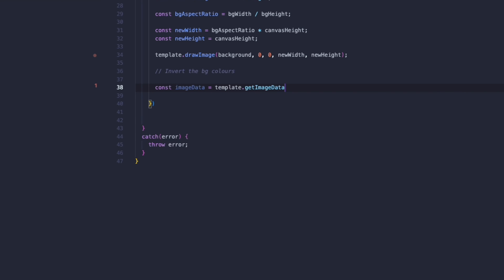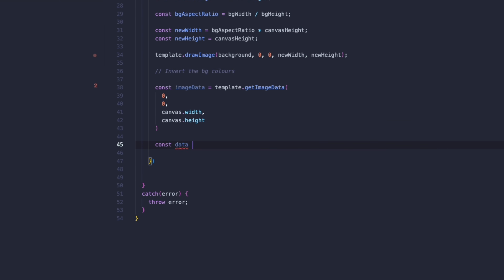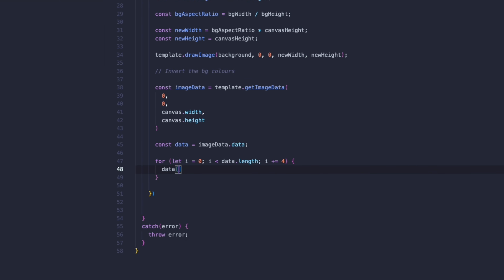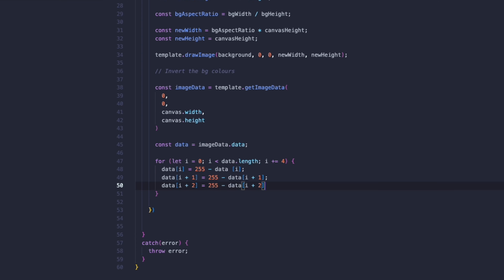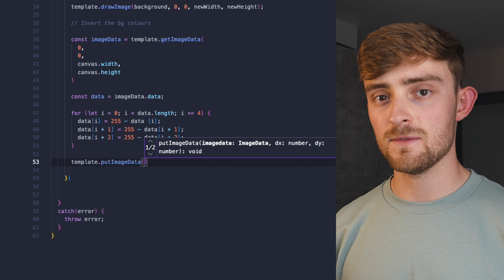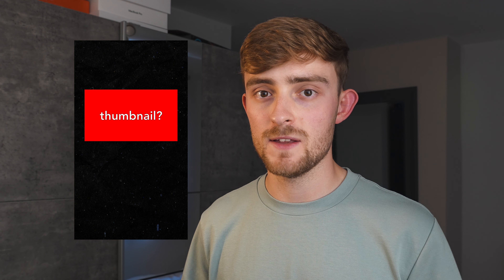You may have noticed that my paper background is in fact white, but in most of my videos it's black. Unfortunately canvas doesn't have a function to just invert all the pixels, so we have to manually loop through each pixel to invert it. We can then update the canvas to save those changes. So this is what our design looks like so far — it's a nice background, but we still need to add the thumbnail and text.